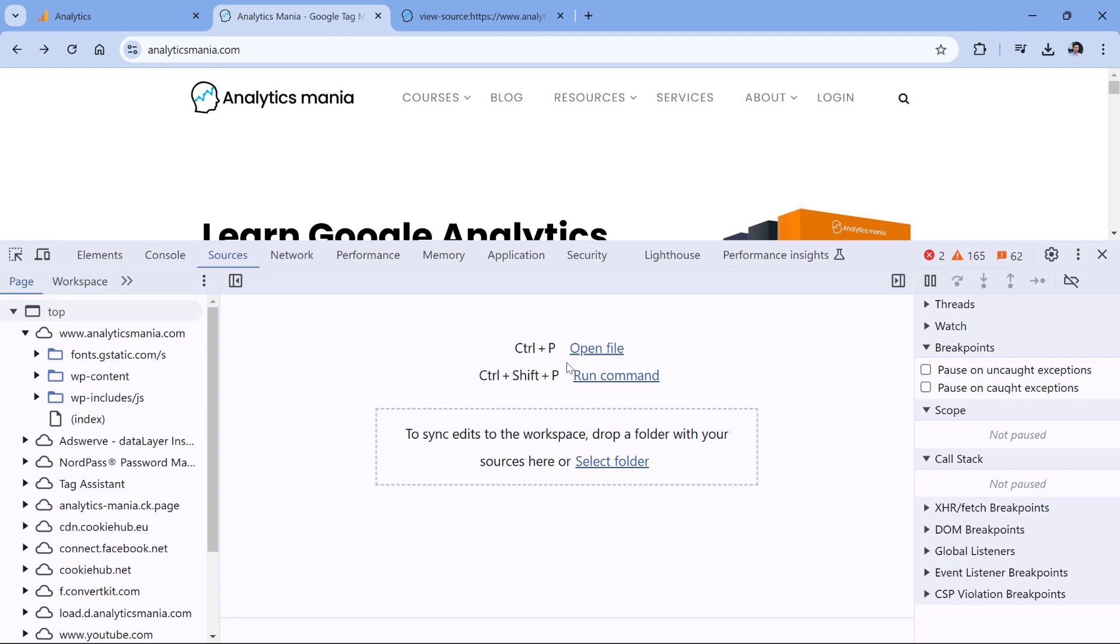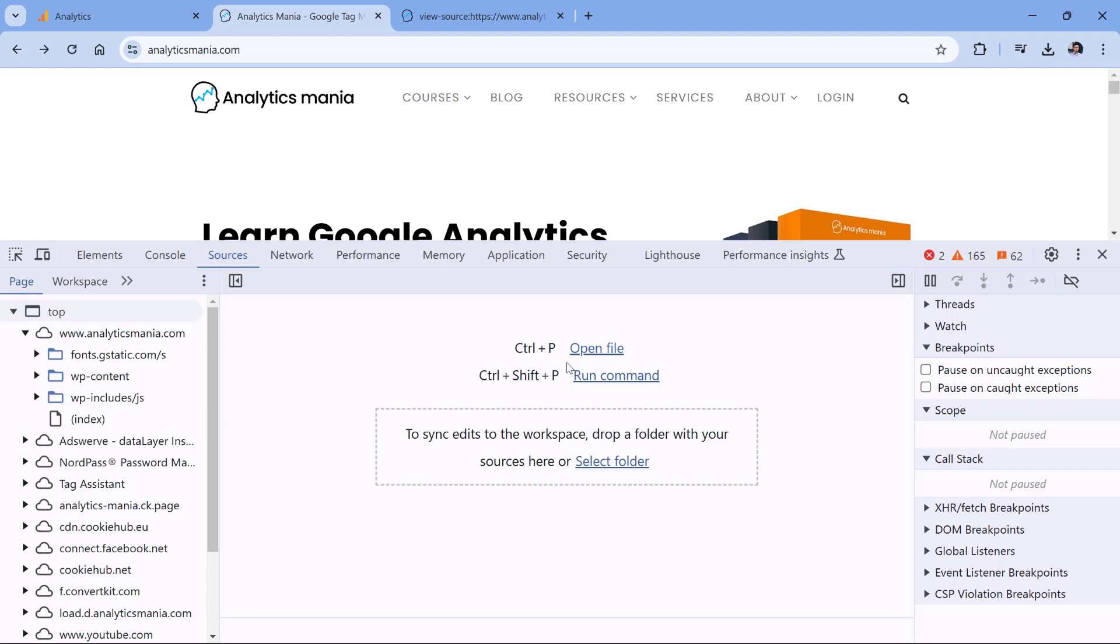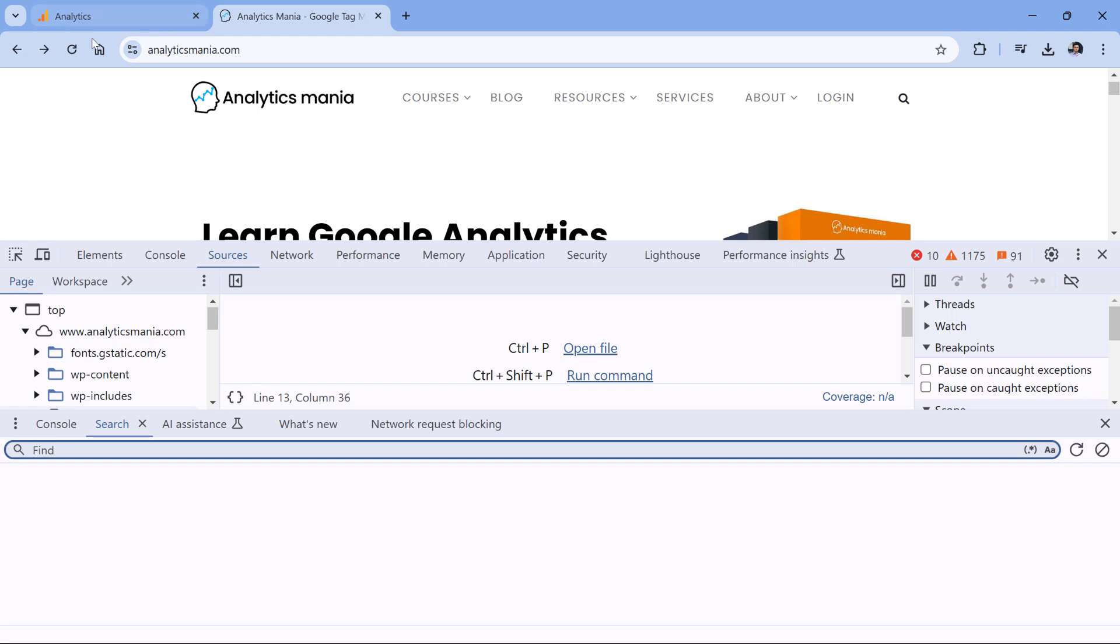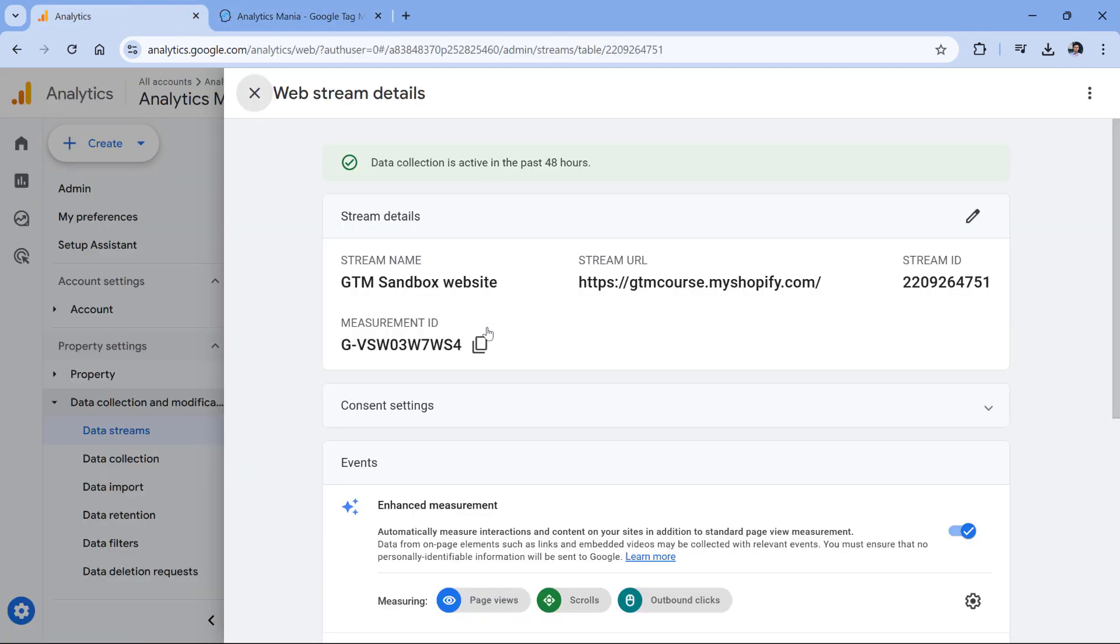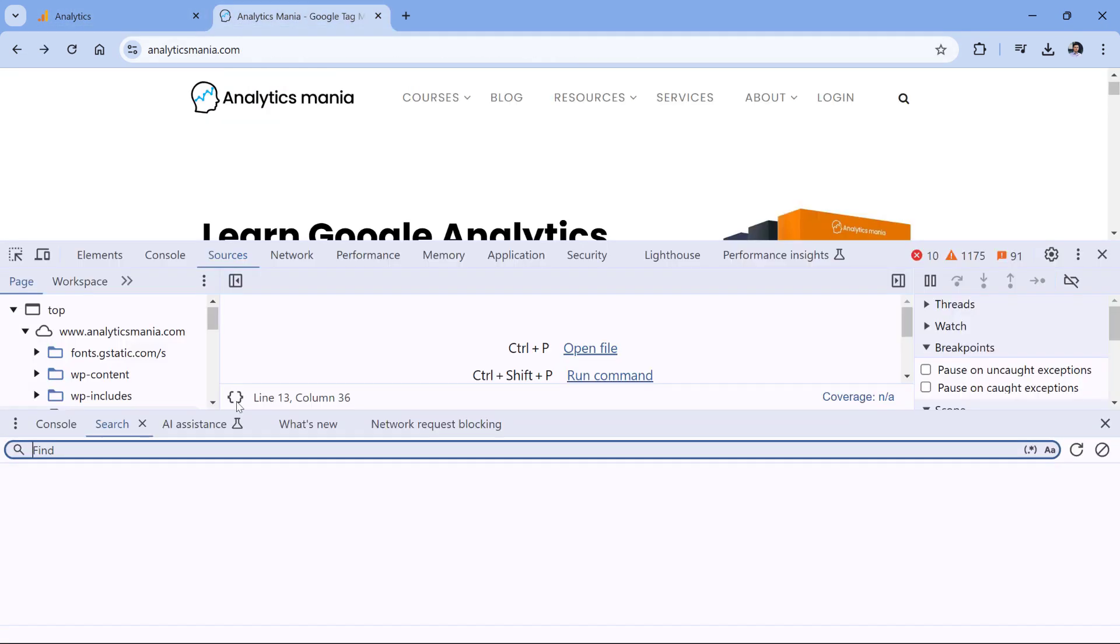Then you can click Ctrl+Shift+F or Command+Shift+F. In this field, you can enter your Google Analytics 4 measurement ID. So I will copy it again from here and then paste it, then click Enter.